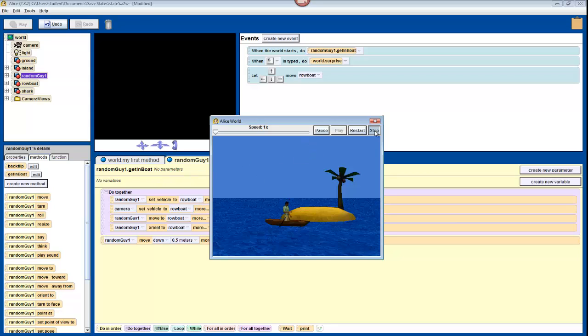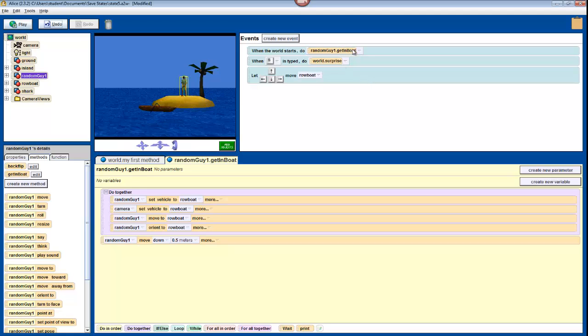Press Stop, and change your When the World Starts event back to running MyFirstMethod, because our GetInBoat method is now finished.